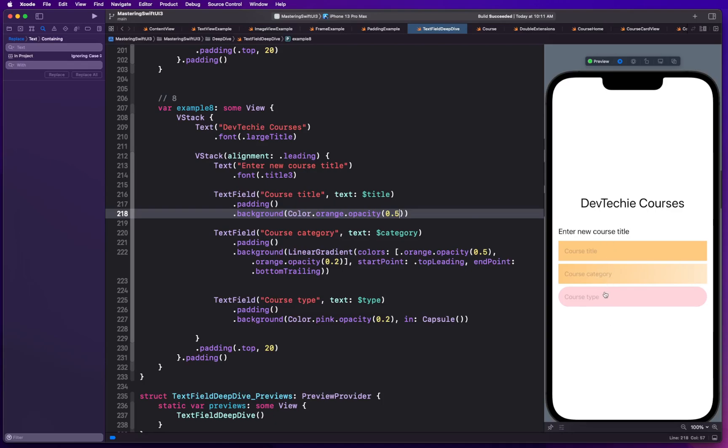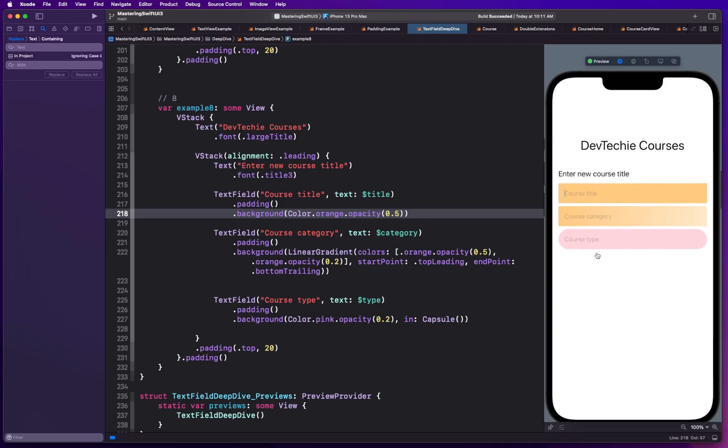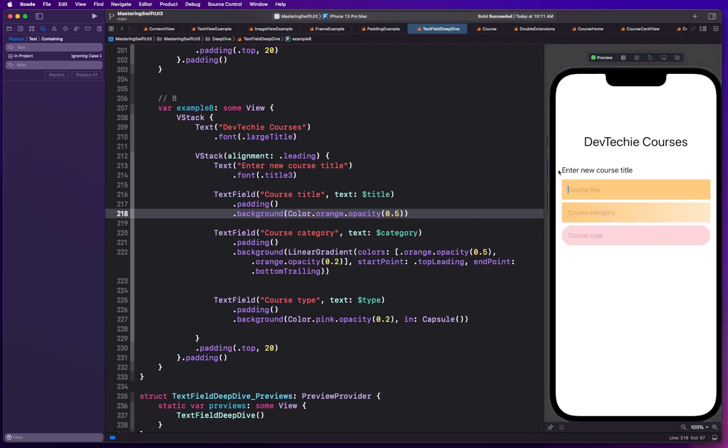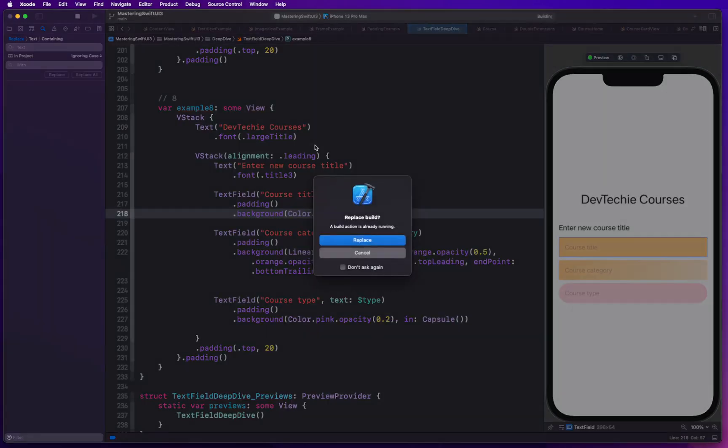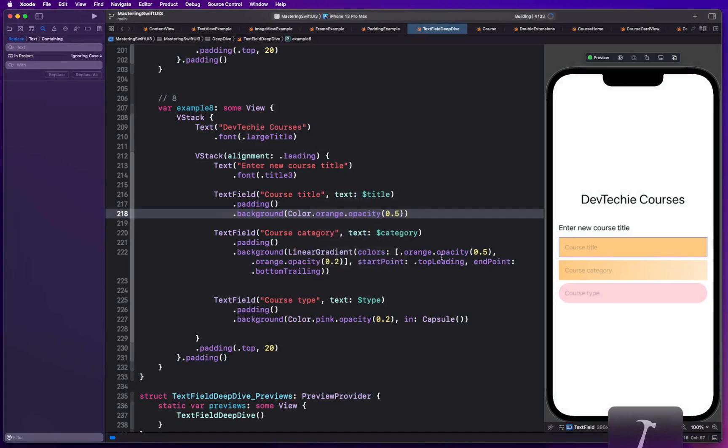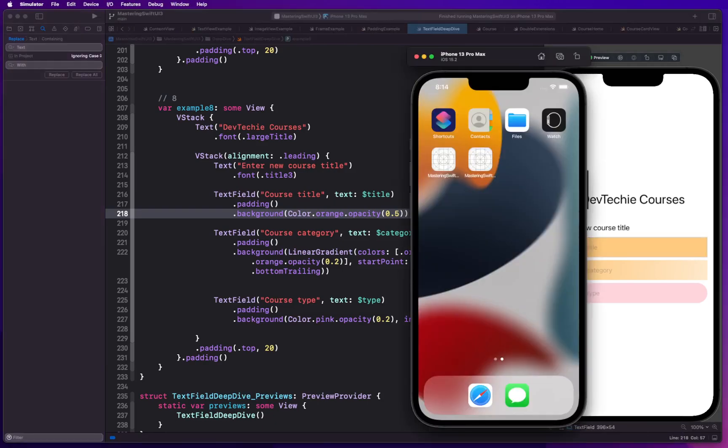So as you can see there are three different kinds of backgrounds that we have created for our text fields. I know for some reason my preview is not allowing me to type these things so let me go ahead and try to run this example in the simulator. And I will pull it up. Let's see Xcode.